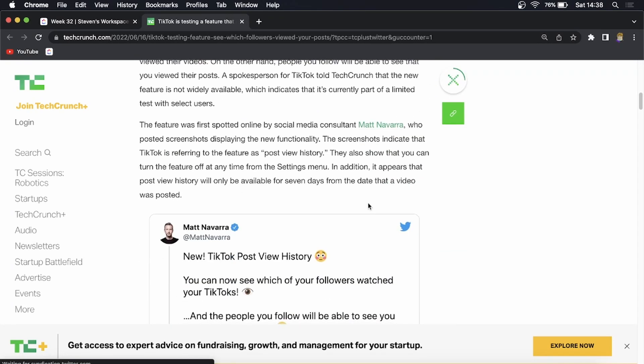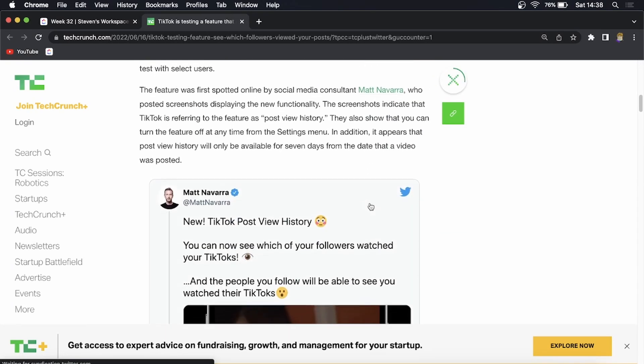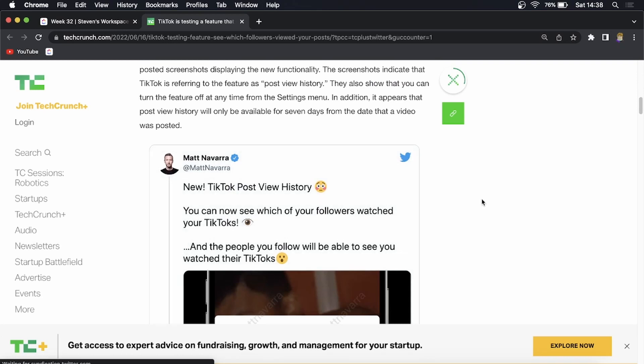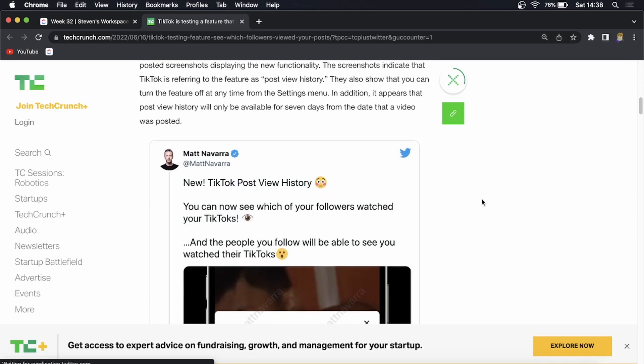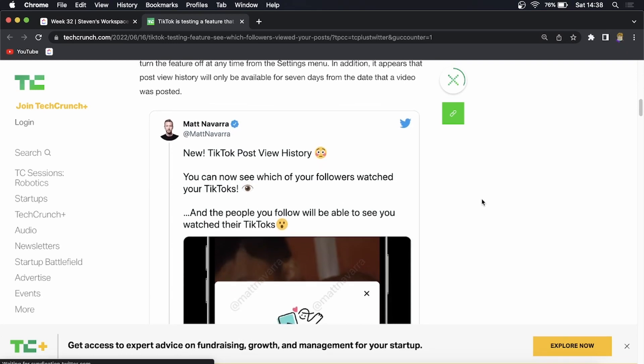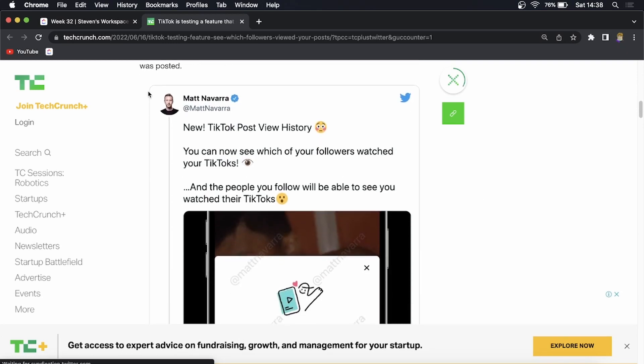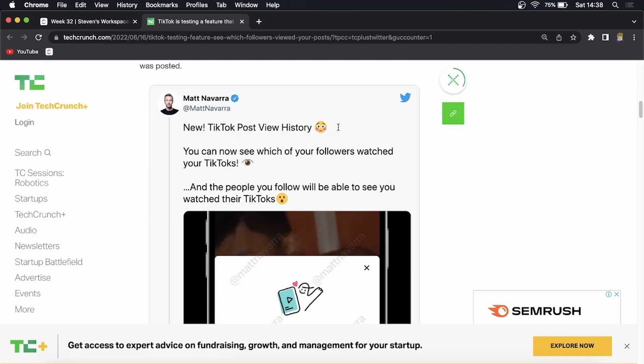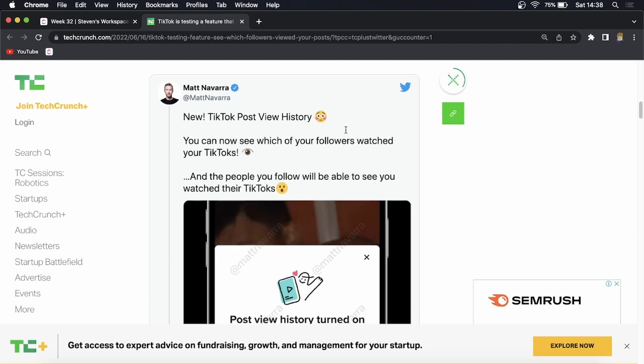So it's a very good article and you can read about it and the feature was first discovered by this guy right here Matt Navarro. He says new TikTok post view history. So that is what they're officially calling the feature TikTok post view history.